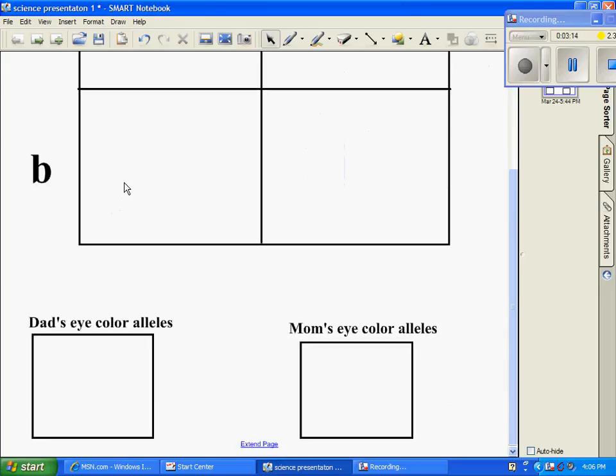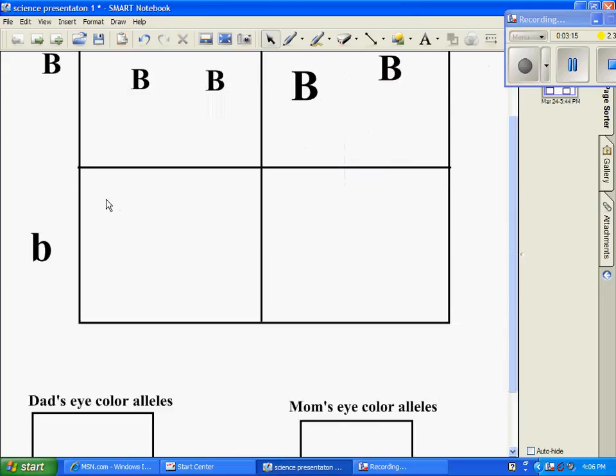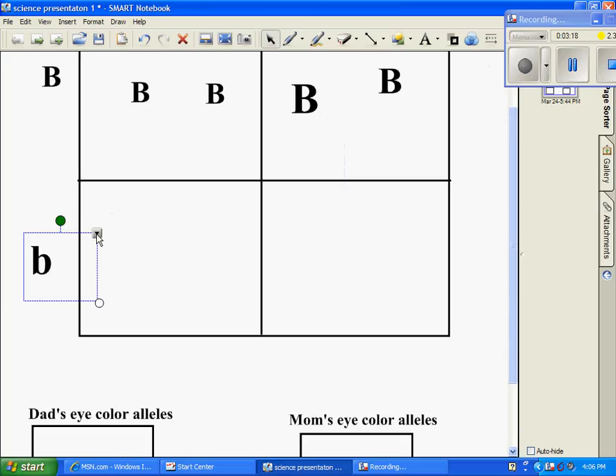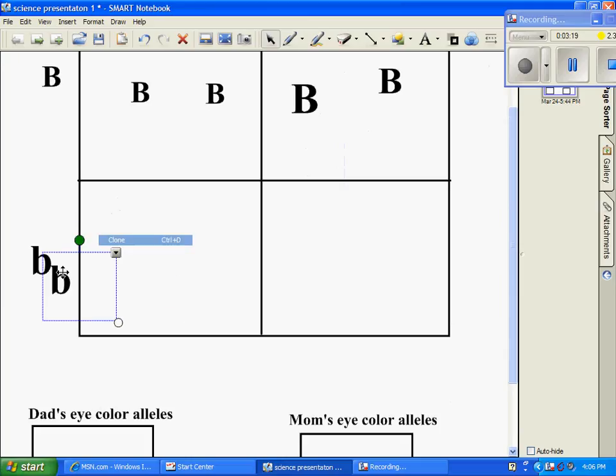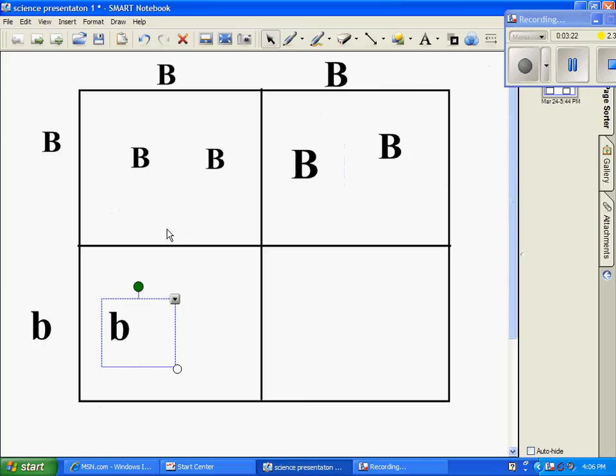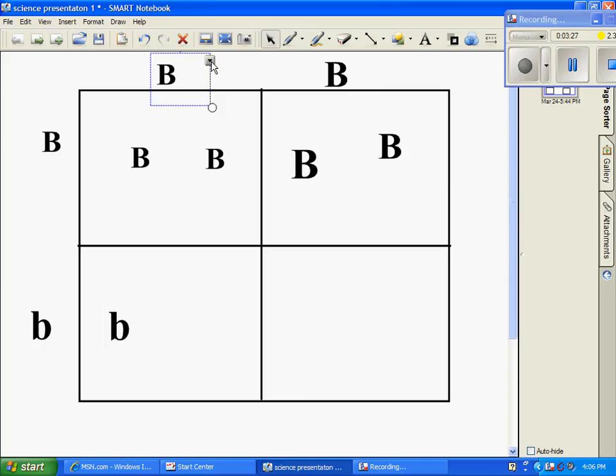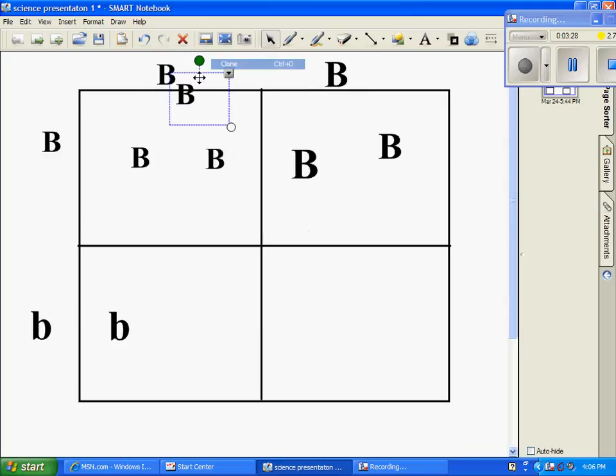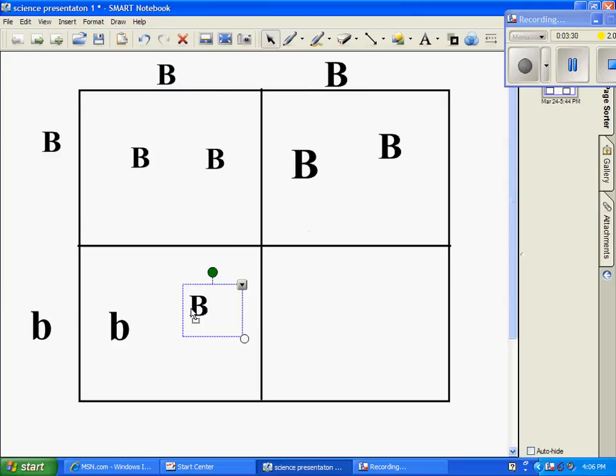So, now the bottom left box, this B is next to it. So, I'll put that there. And this B is next to it. So, we'll put this down here.